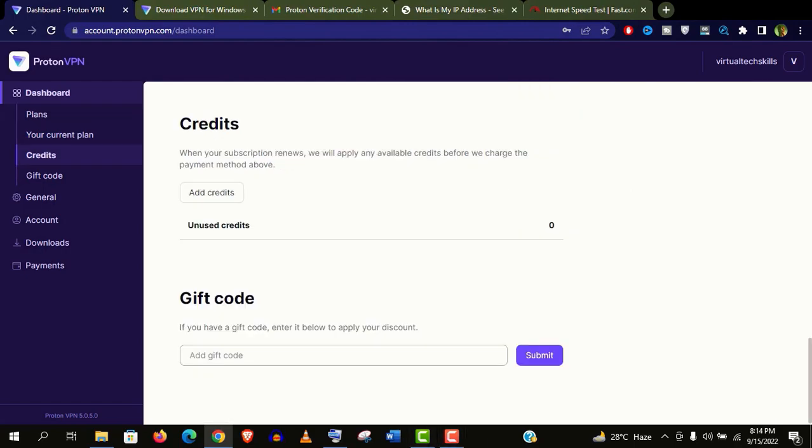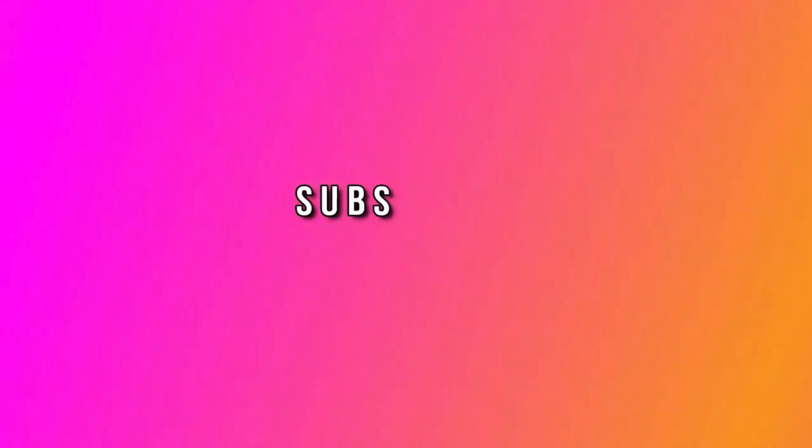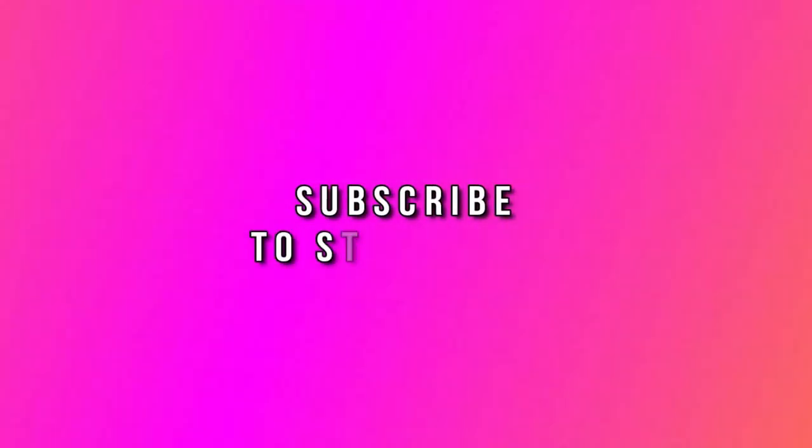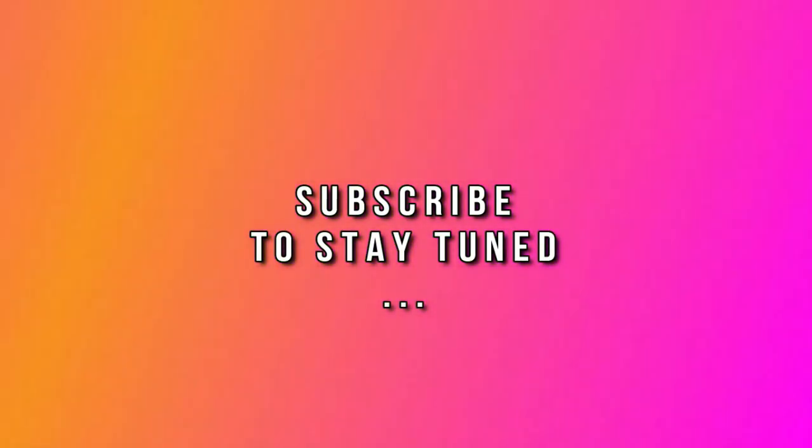Thank you so much guys for watching this video. And please subscribe my channel if you haven't subscribed yet. And stay tuned.